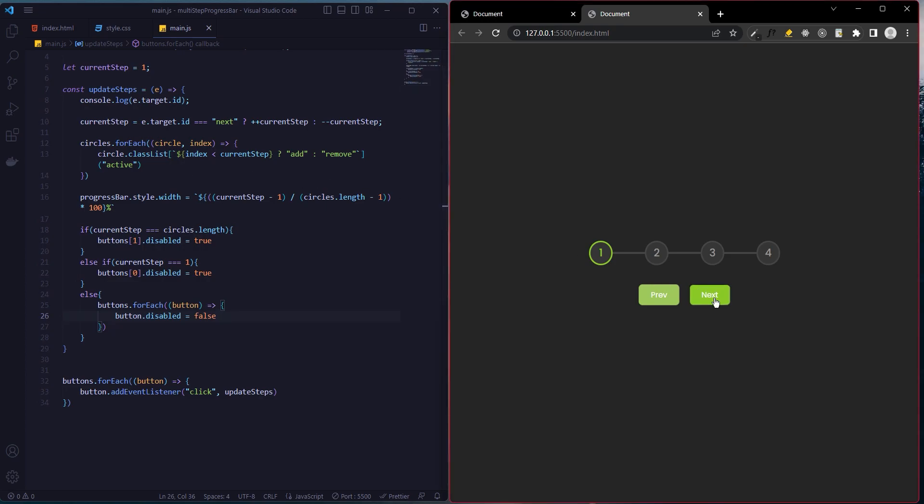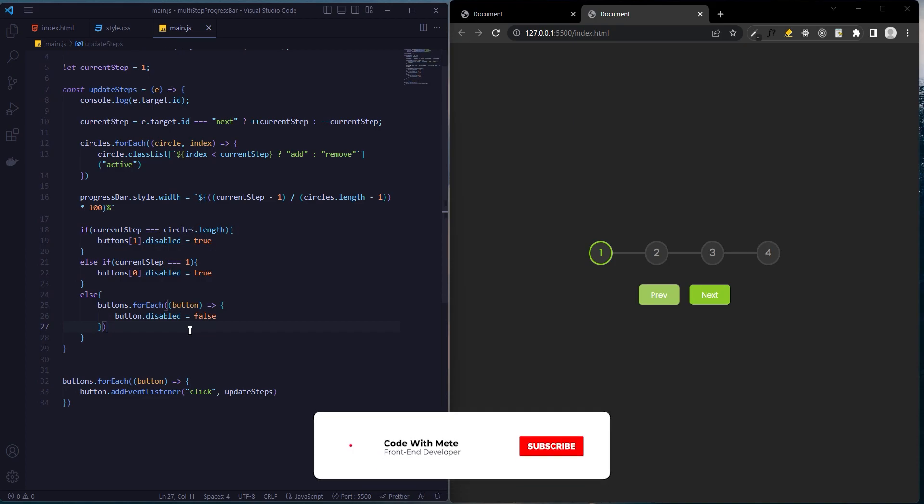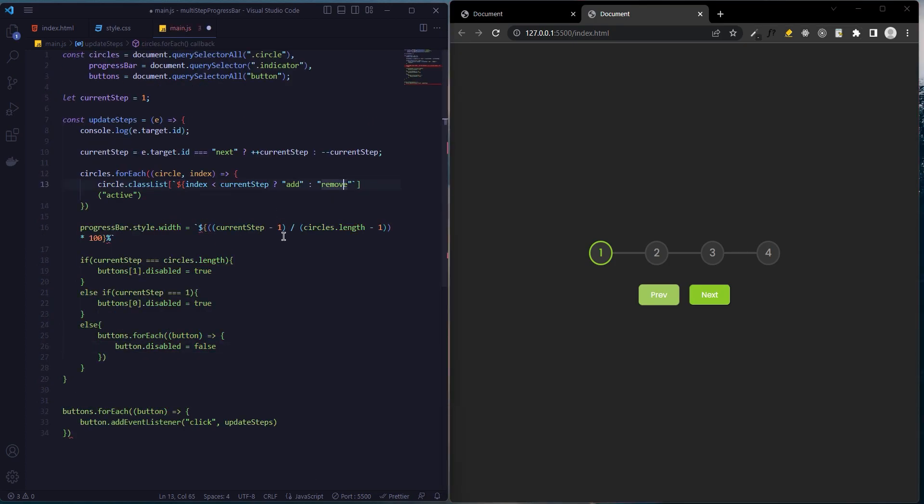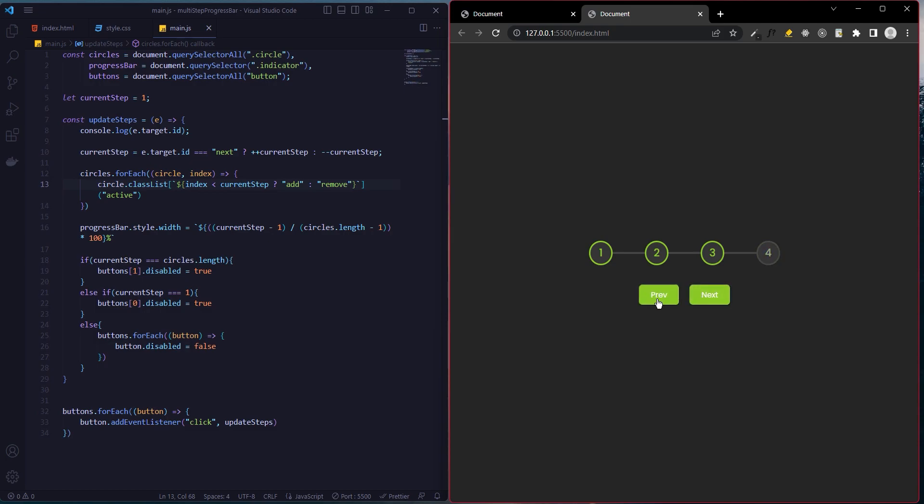Let's test it now. We have completed our project and it's running smoothly. Today we built a simple multi-step progress bash. Thank you for watching. Don't forget to like my video and subscribe to my channel.